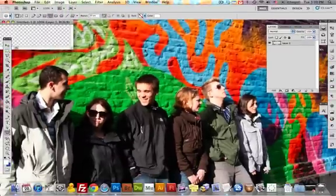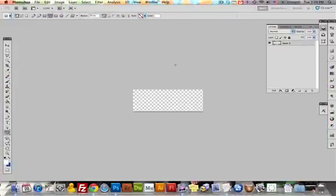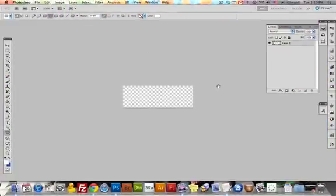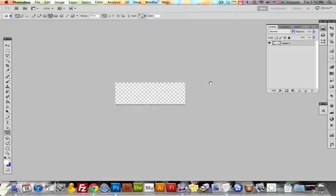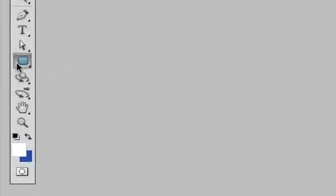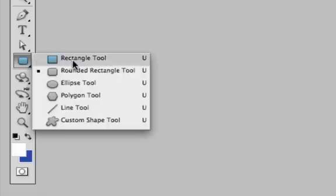We're going to press F to expand our workspace, then hold down the space bar, click and drag to move the canvas to the middle. Now go down to the Shape tool, click and hold on it, and let go on the rounded rectangle tool.